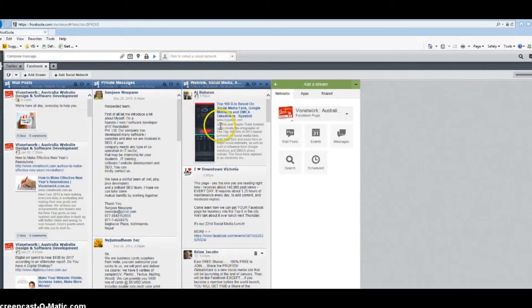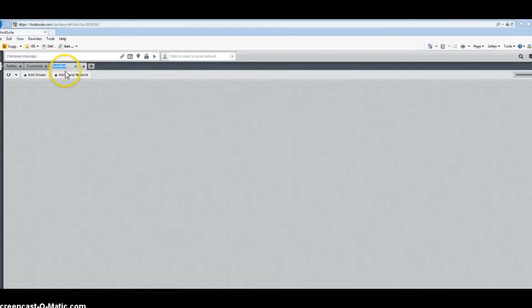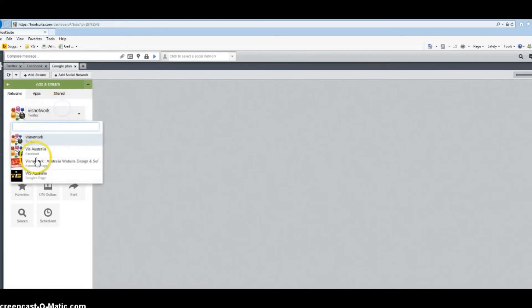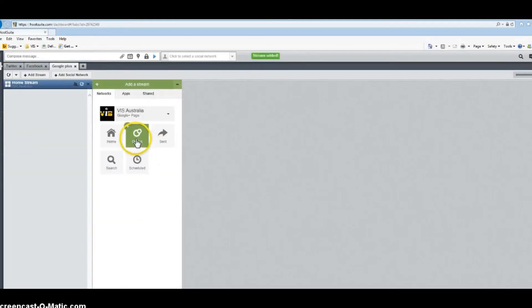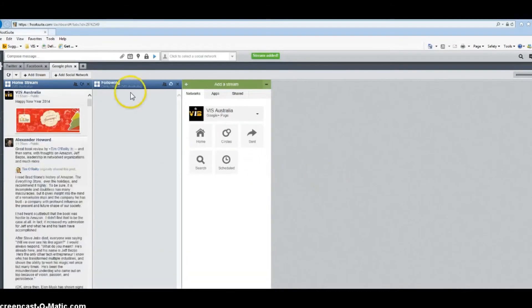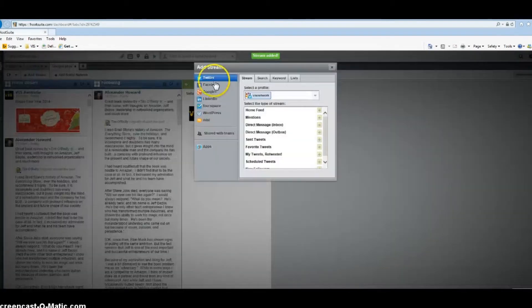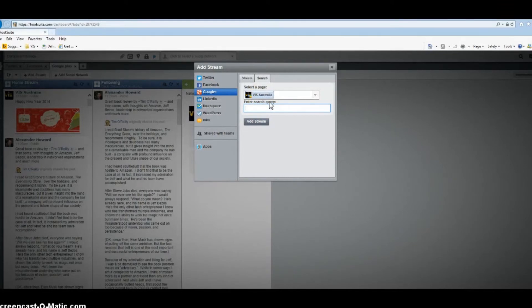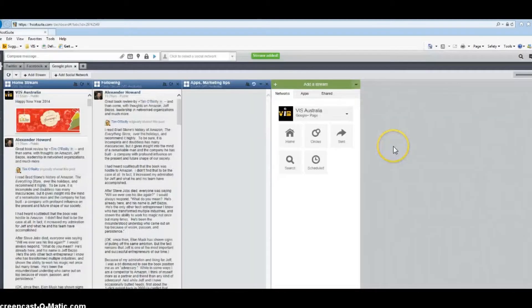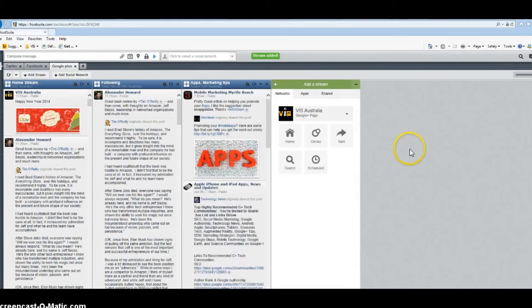Similarly, I'm going to add Google Plus. For Google Plus, select Google Plus page. What do I want? I want home, I want to see my circles and who is following me. I also want to add a stream. Select Google Plus, then search. I want to see people talking about apps and marketing tips, people sharing marketing tips.